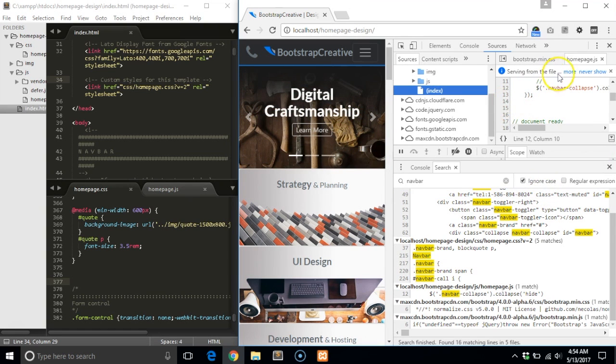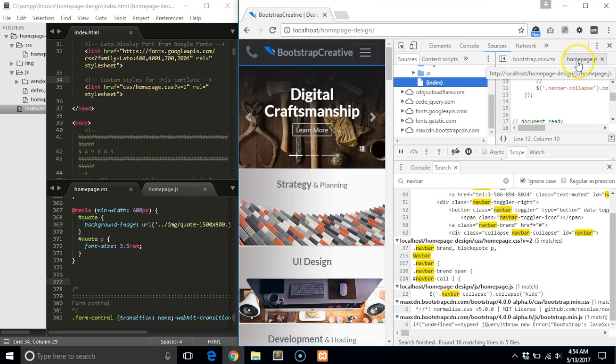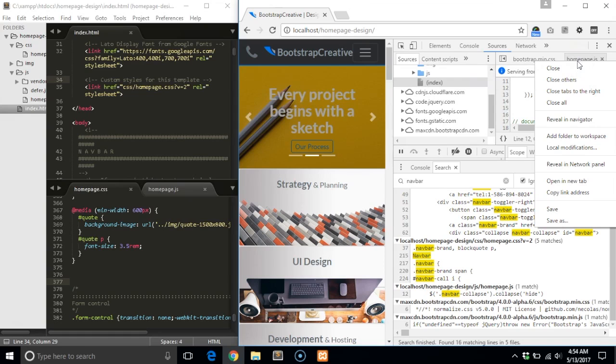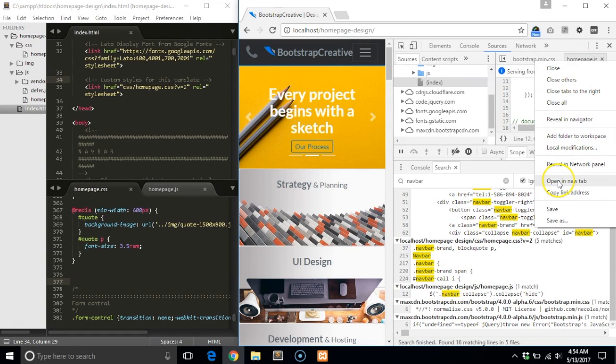Things are kind of cramped, so in order to open this in a new window, right click on the homepage.js tab and select open in new tab.